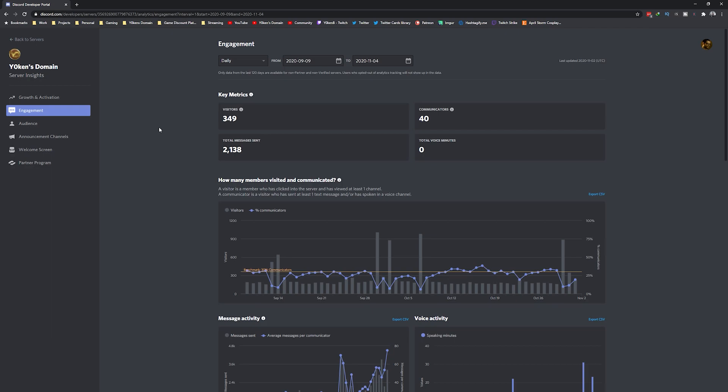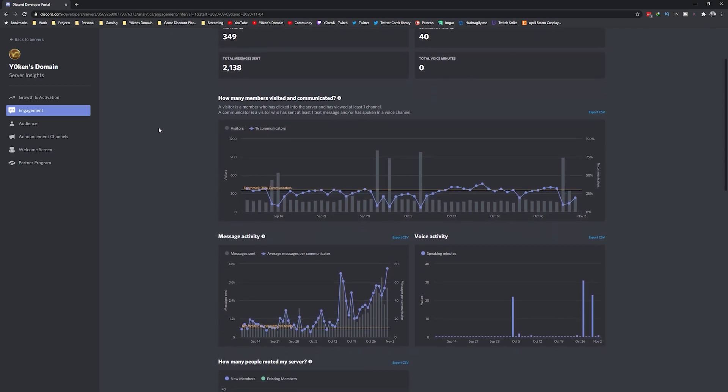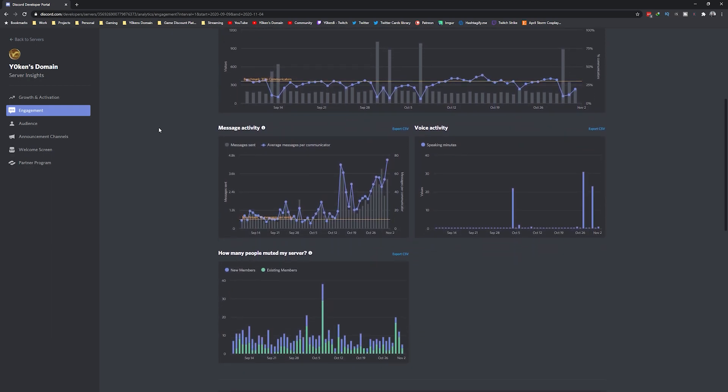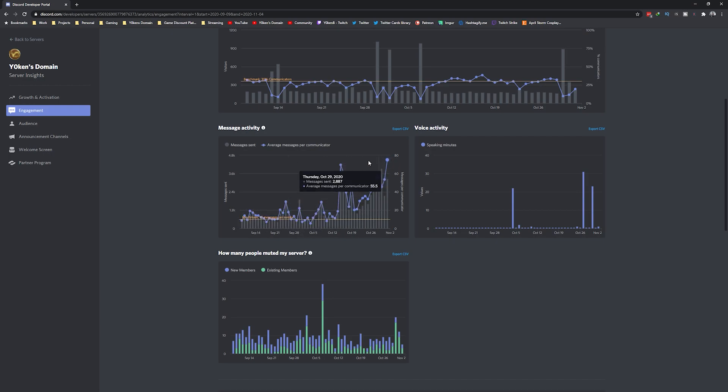The engagement page shows you excellent information on your top performing channels, activity in your server, new visitors counts, and so forth.